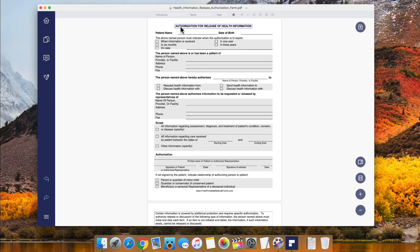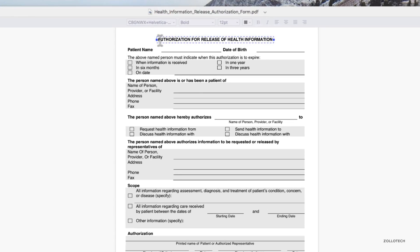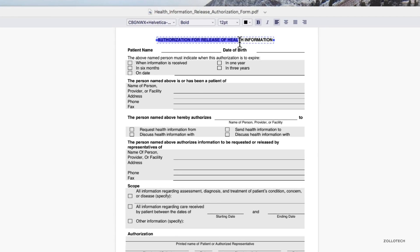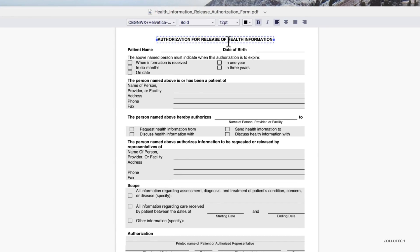We can click on text. It recognizes that it's text. Click in here, double click, and we could change this. Instead of authorization for release of health information, maybe we could change it to job history or something like that.